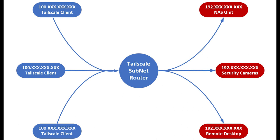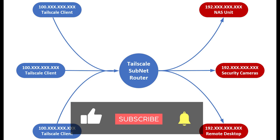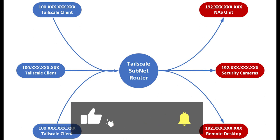In today's video, we're going to see how easy it is to set up Tailscale as a subnet router on your Windows system so that you can securely gain access to the devices on your network, such as your NAS unit, security cameras, or remote access to your computers. To learn how to do this, stick around for the rest of this video. And as always, don't forget to like and subscribe if you find this video useful.